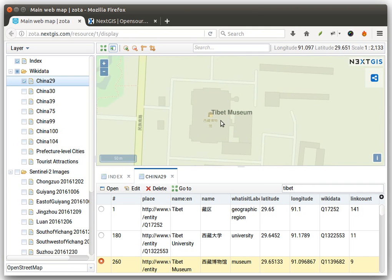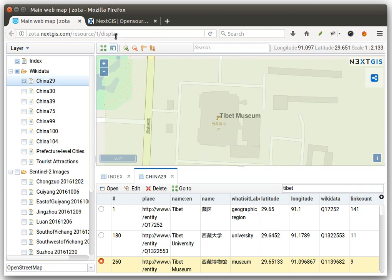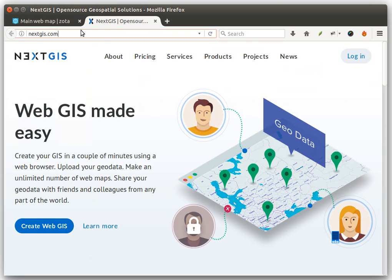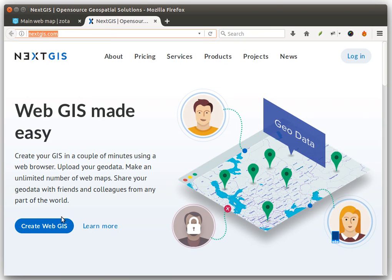If you don't have your web GIS, just go to nextgis.com and get your free web GIS.